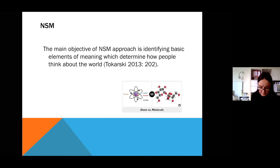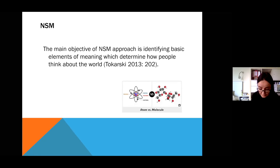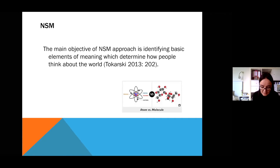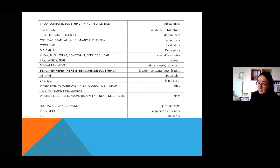NSM is based directly on what the 17th century philosopher Gottfried Wilhelm Leibniz called alphabetum cogitationum humanarum, and its main objective seems to be identifying basic elements of meaning which determine how people think about the world. These basic elements, called semantic primes, together with semantic molecules, form a mini language in which all meaning explications are framed.